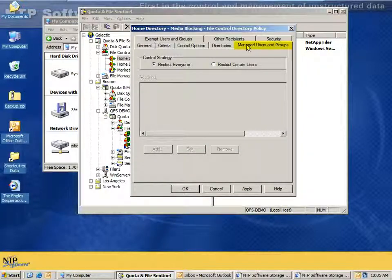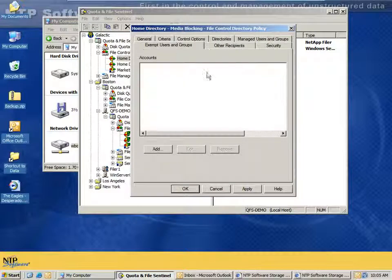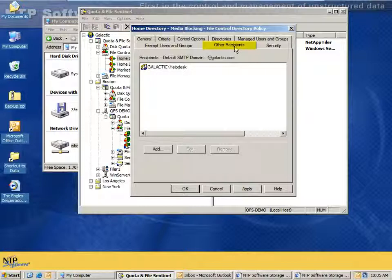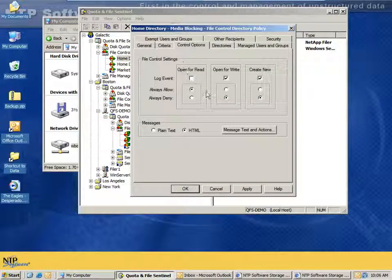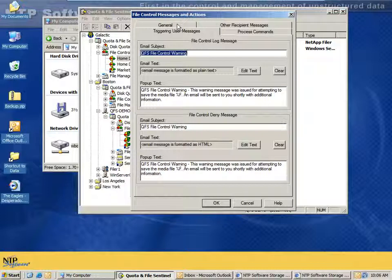Under manage users and groups, we can decide to restrict everyone or pick specific users and groups from Active Directory to restrict with this policy. And even if we restrict everyone, we can still use the exempt users and groups tab to add a group of people who need to work with MP3s or who simply shouldn't be blocked. We also have a recipients tab that allows you to specify who will receive the messages in addition to the user who triggered the event. One tactic some customers use is they don't actually block the user — they allow all actions but log write and create events, then in the messaging tell the user that a copy is going to their manager with the file name, so the user must justify it. Even without blocking, they get a chilling effect from people doing things they don't want others to know.